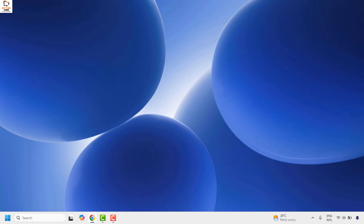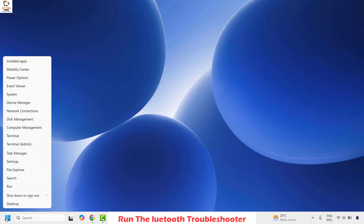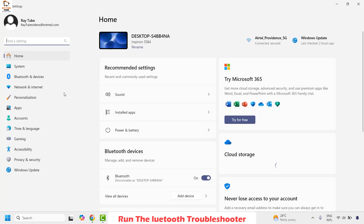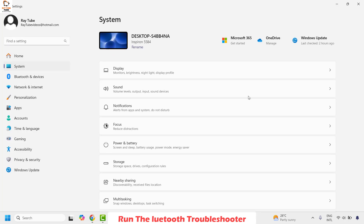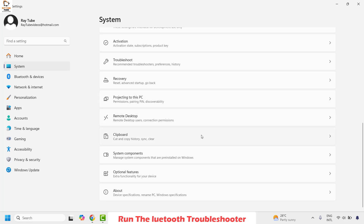If you are still facing a problem, the next step I would suggest is to run the Bluetooth troubleshooter. Right-click on the Start button and click on Settings. Once in Settings, click on System, then scroll down on the right-hand side until you find Troubleshoot.